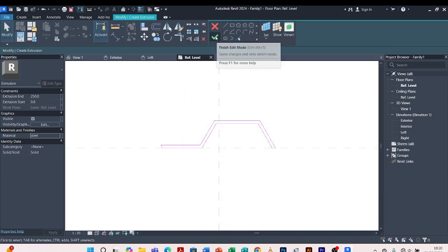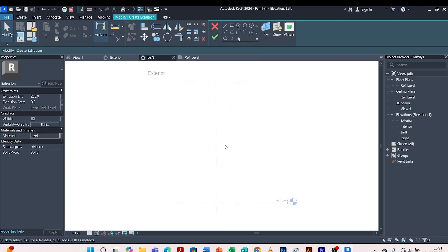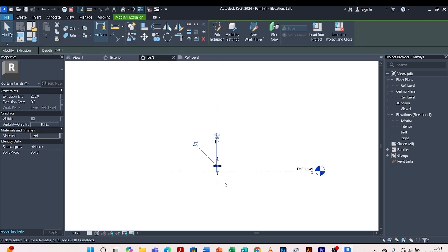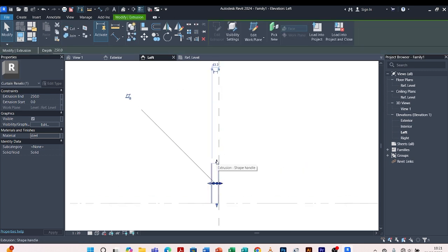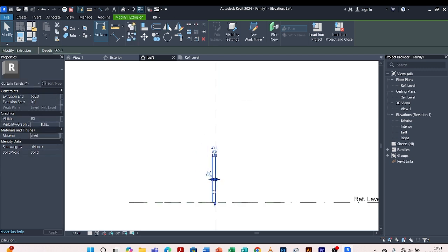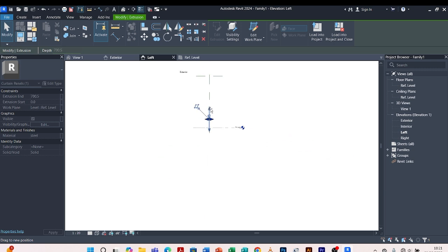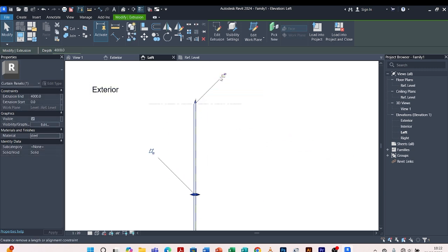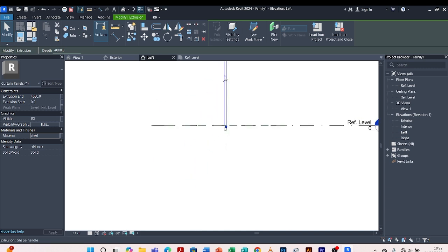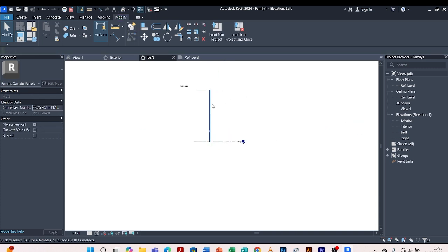I'll come to any elevation — let me pick the Left Elevation. I click on it and can simply move the extrusion upwards. Then I lock the length, and also click here to lock it to that reference line.